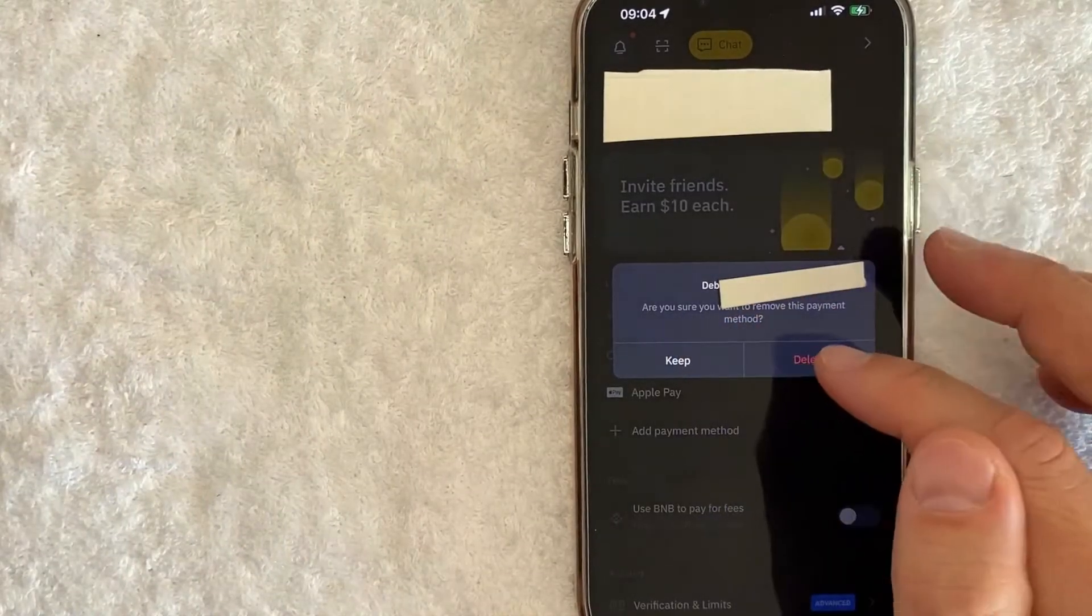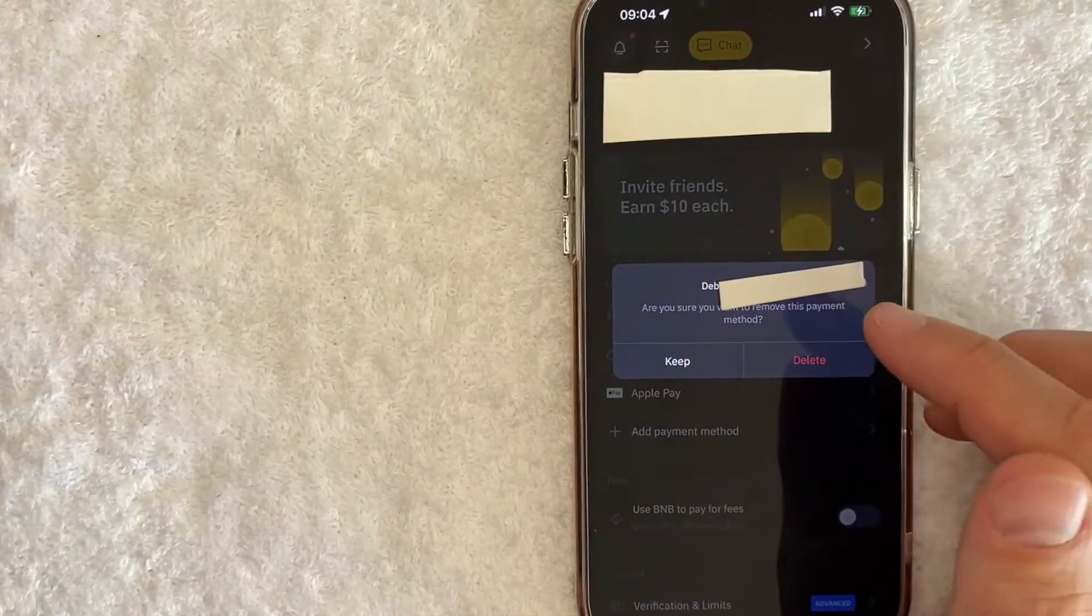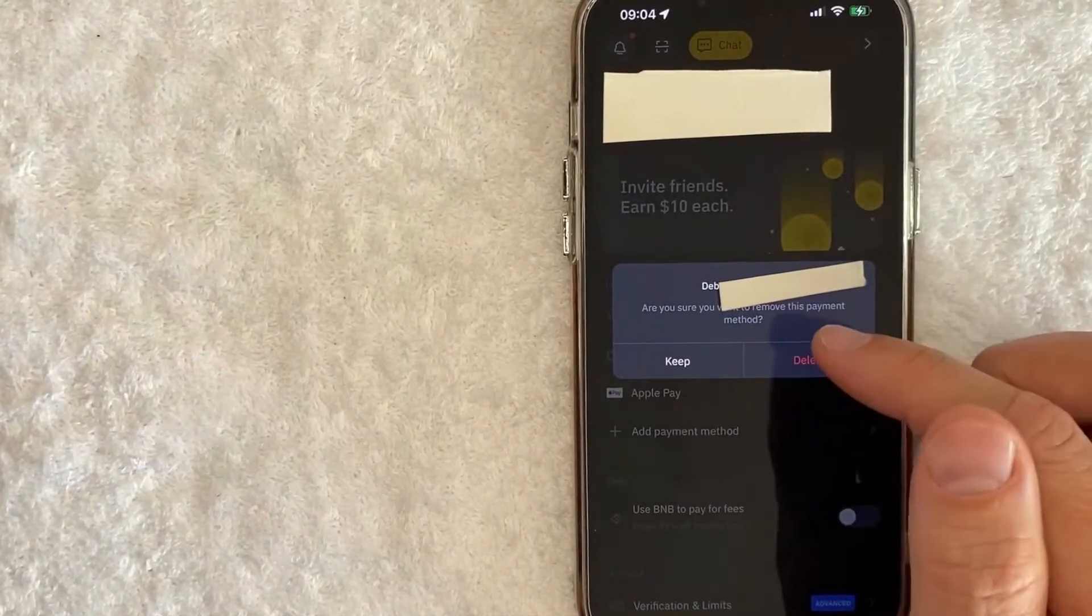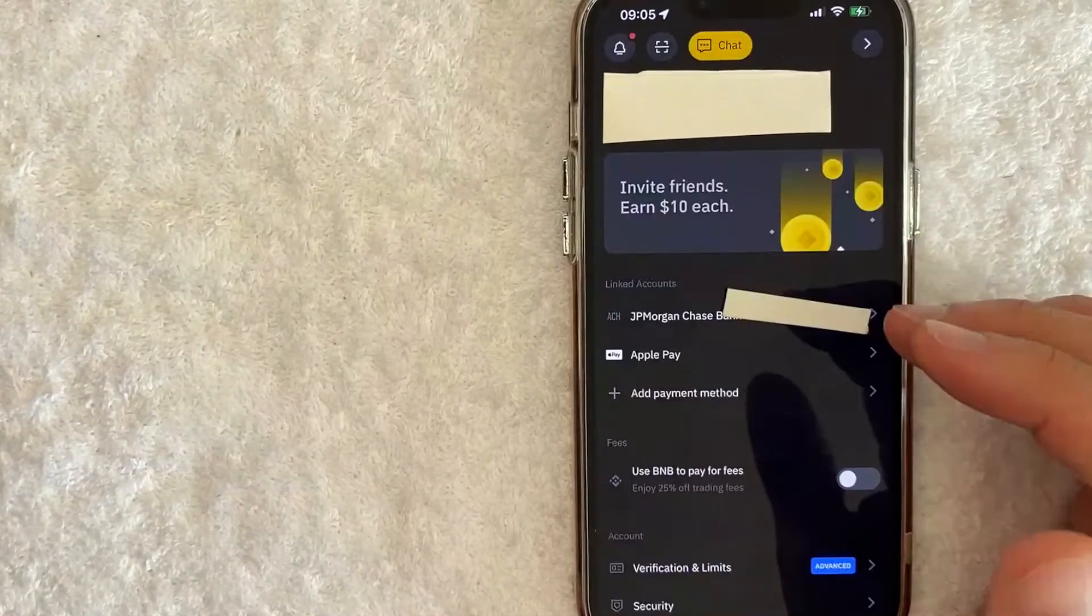Once you click there you're going to see this pop up asking if you're sure you want to remove your debit card from Binance. If so click on this red delete button.